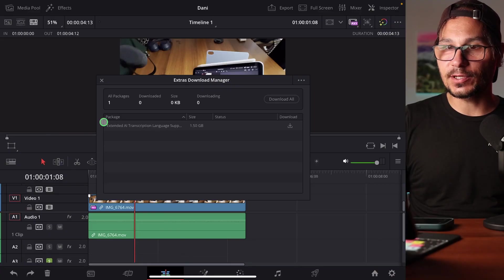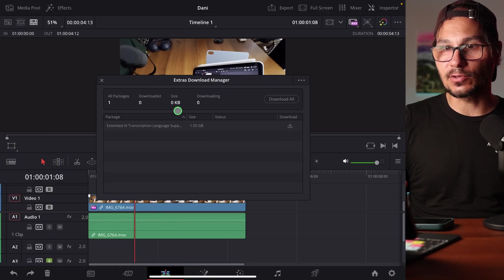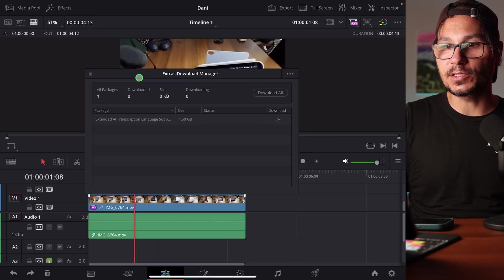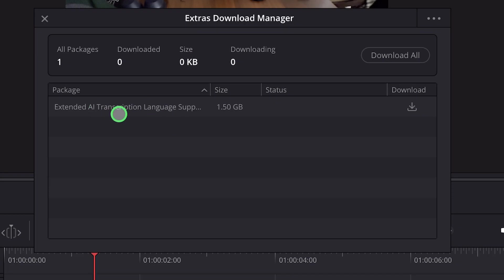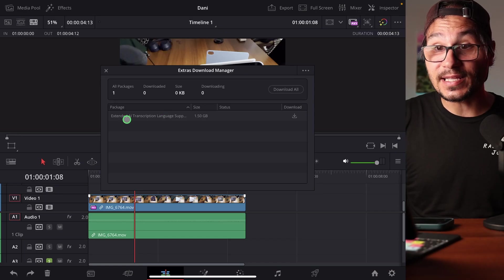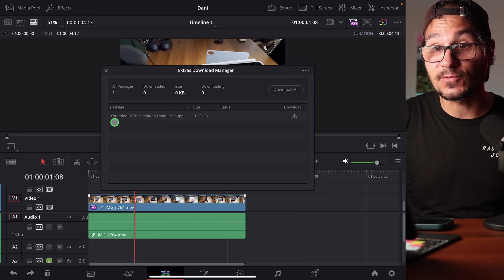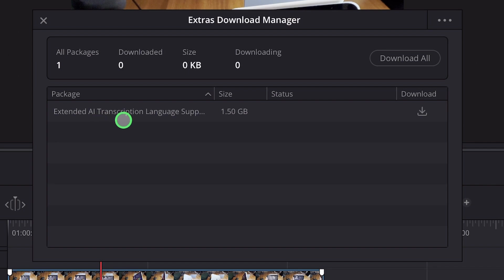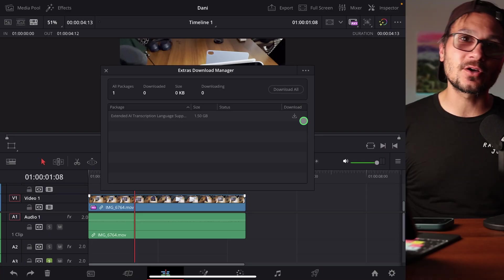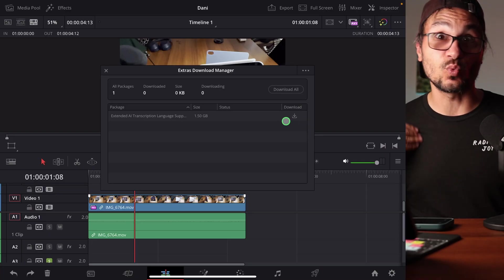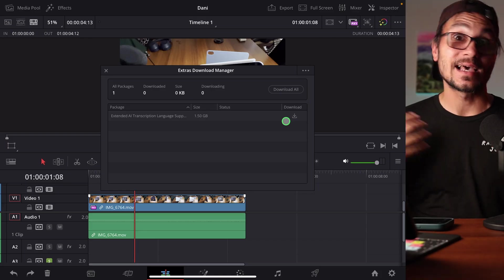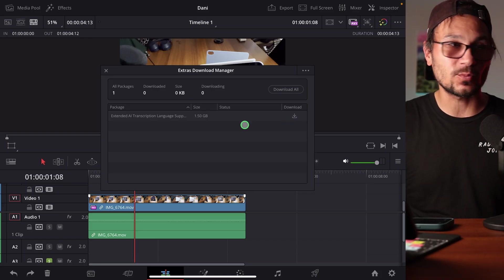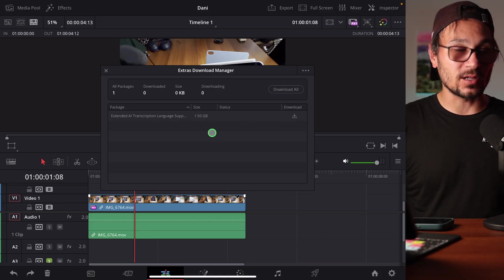With this new Extras Download Manager, it looks like this when you open it on the iPad. With this Download Manager, you can now have a list of content and we'll get more content in the future when they have more AI stuff to download. You'll see which package you can download additionally onto your DaVinci Resolve. The cool thing is even here in DaVinci Resolve on the iPad, we can already download the package for Extended AI Transcription Language Support. That's 1.5 gigabytes. I haven't tested that yet because my internet here is not really good. Let me know in the comments when you try this if that actually works.